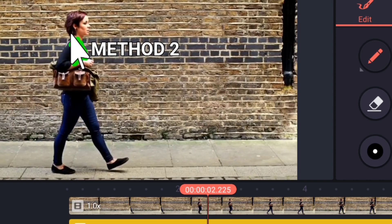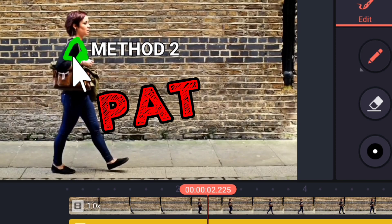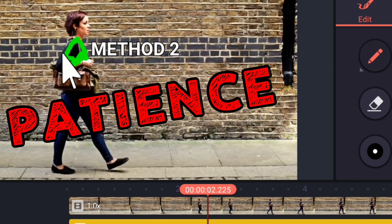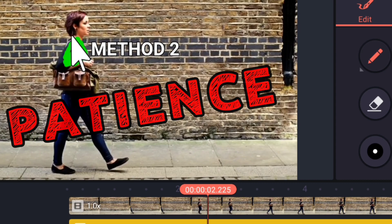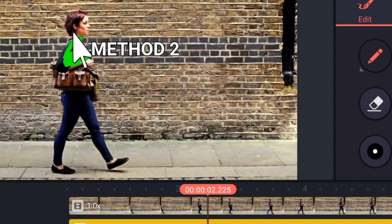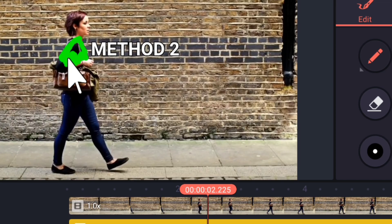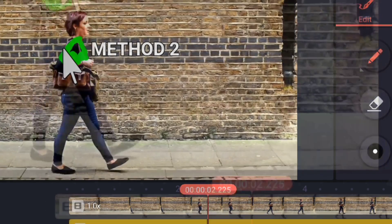Remember one thing. Patience is the key. Do this part very carefully and accurately for proper result.